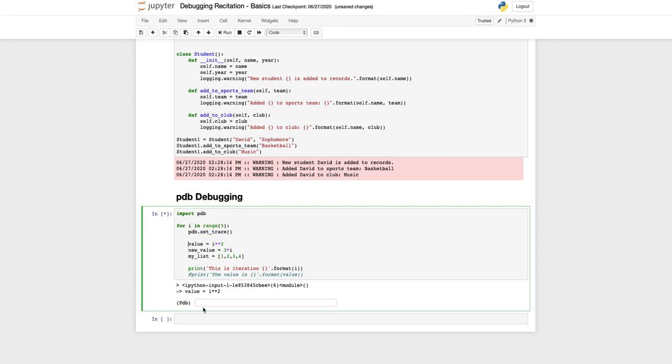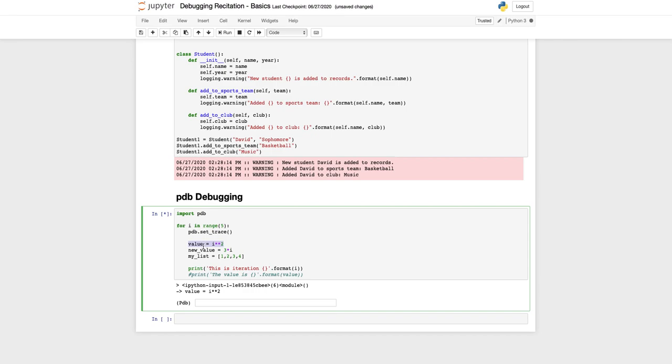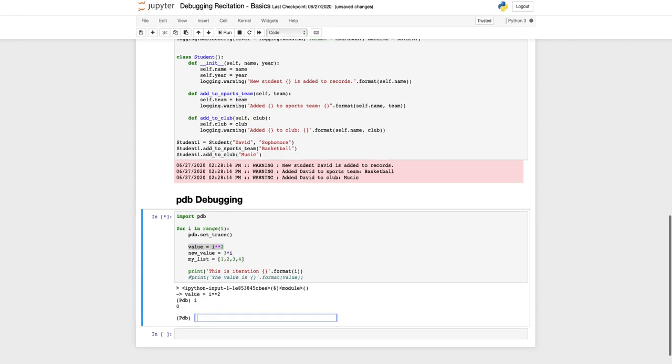PDB debugger stops before the execution of every line in the code after it encounters pdb set trace. Right now it's here which means that it has not executed this line. So what should we have in the code here? The value of I should not have been assigned yet.